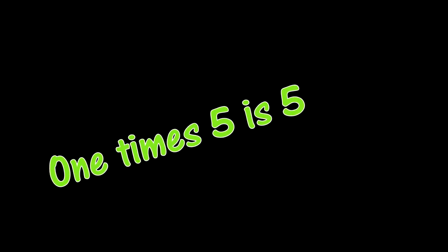Let's sing that again. 1 x 5 is 5, 2 x 5 is 10, 3 x 5 is 15. Let's sing more again. 4 x 5 is 20.